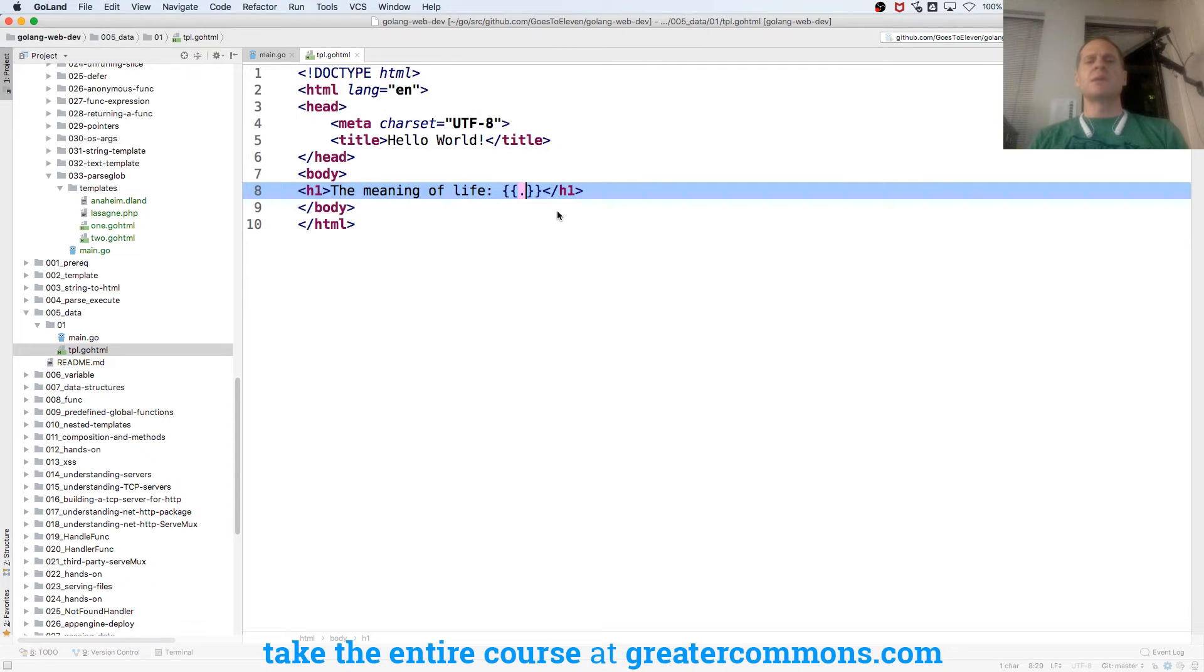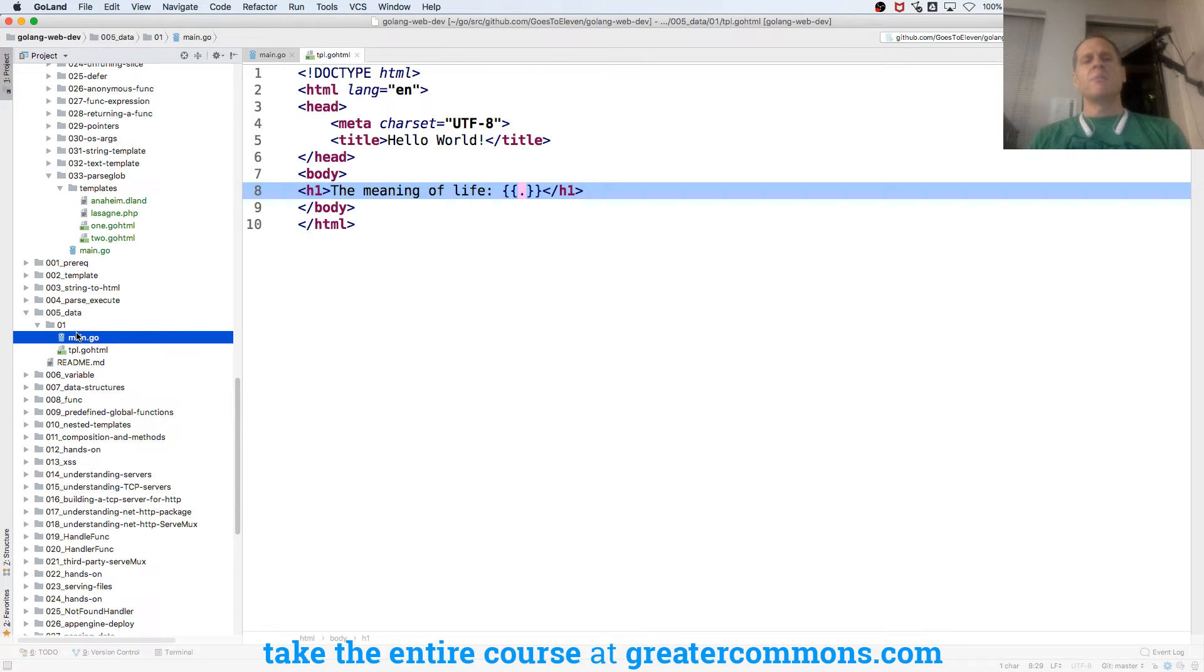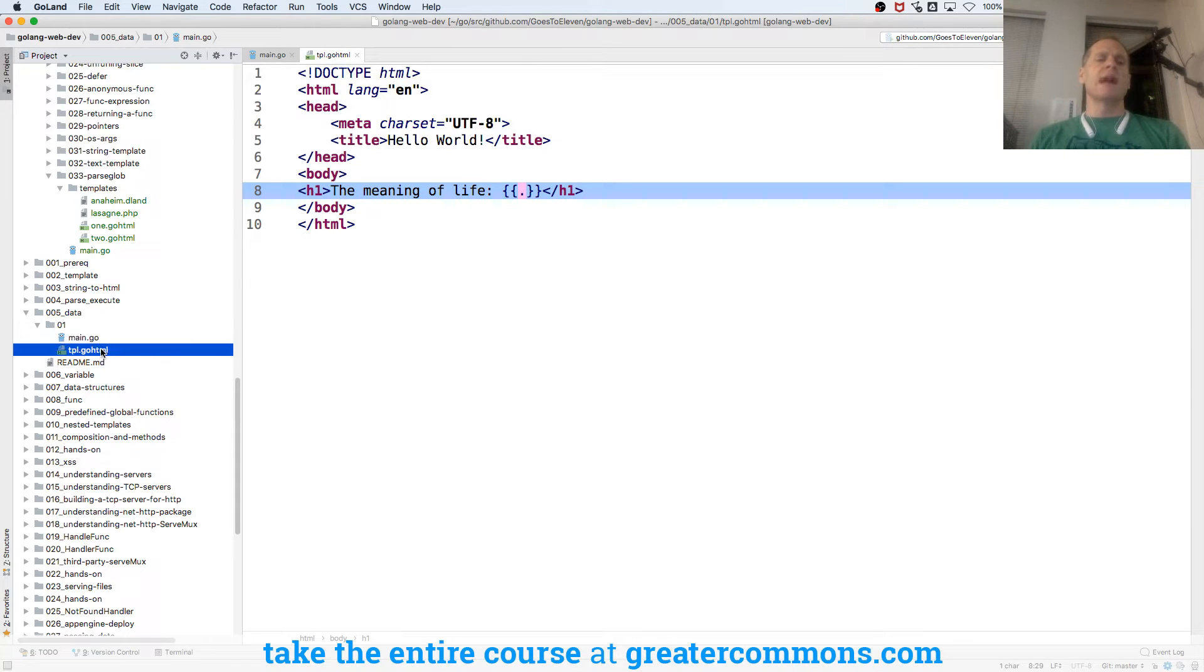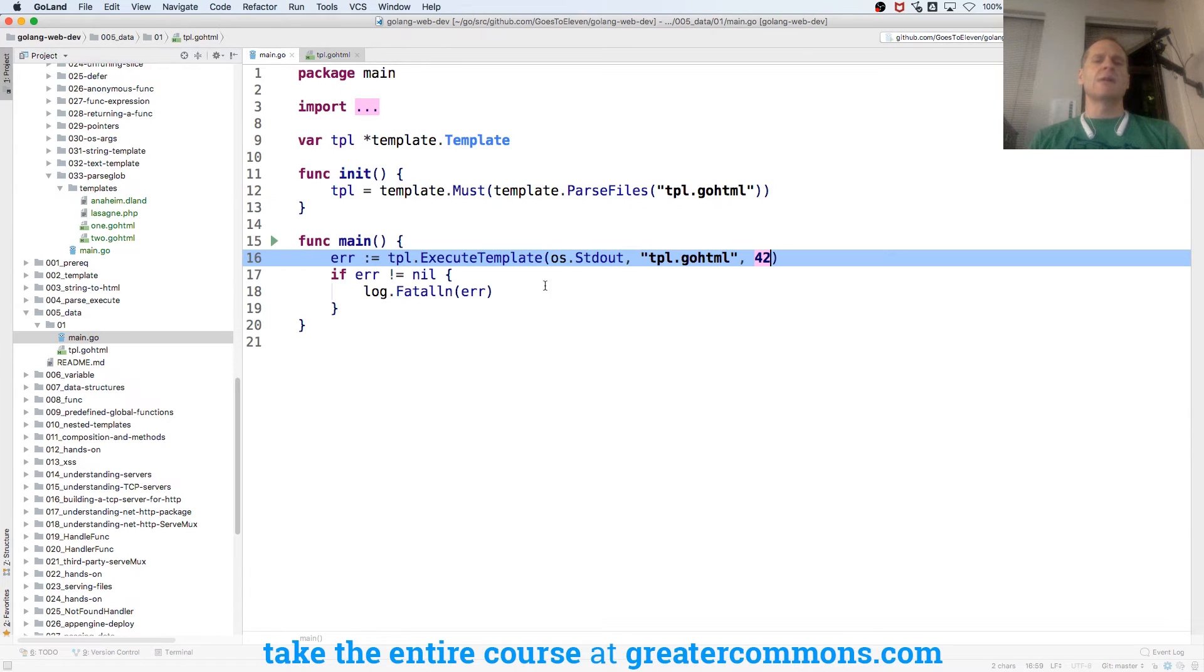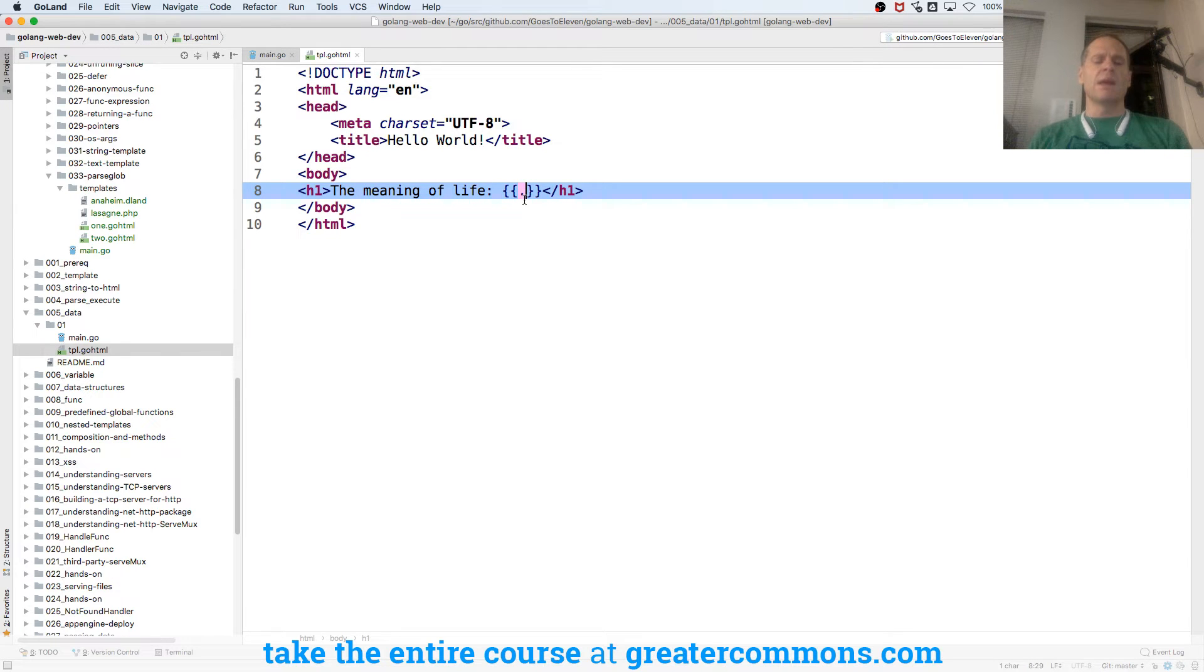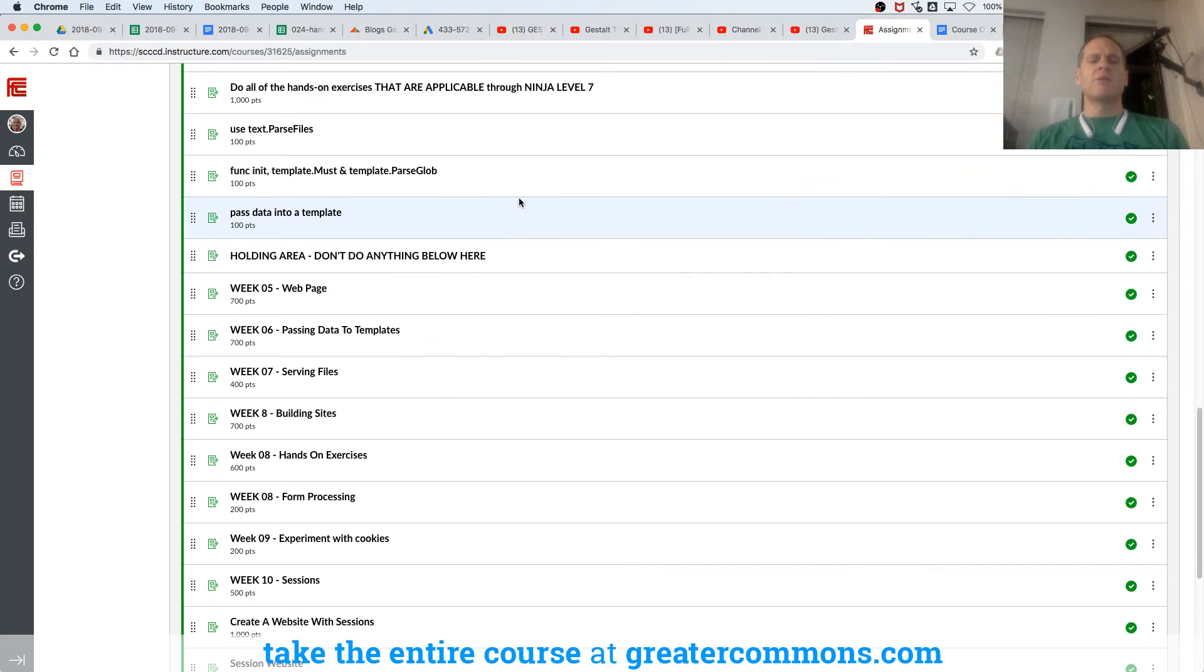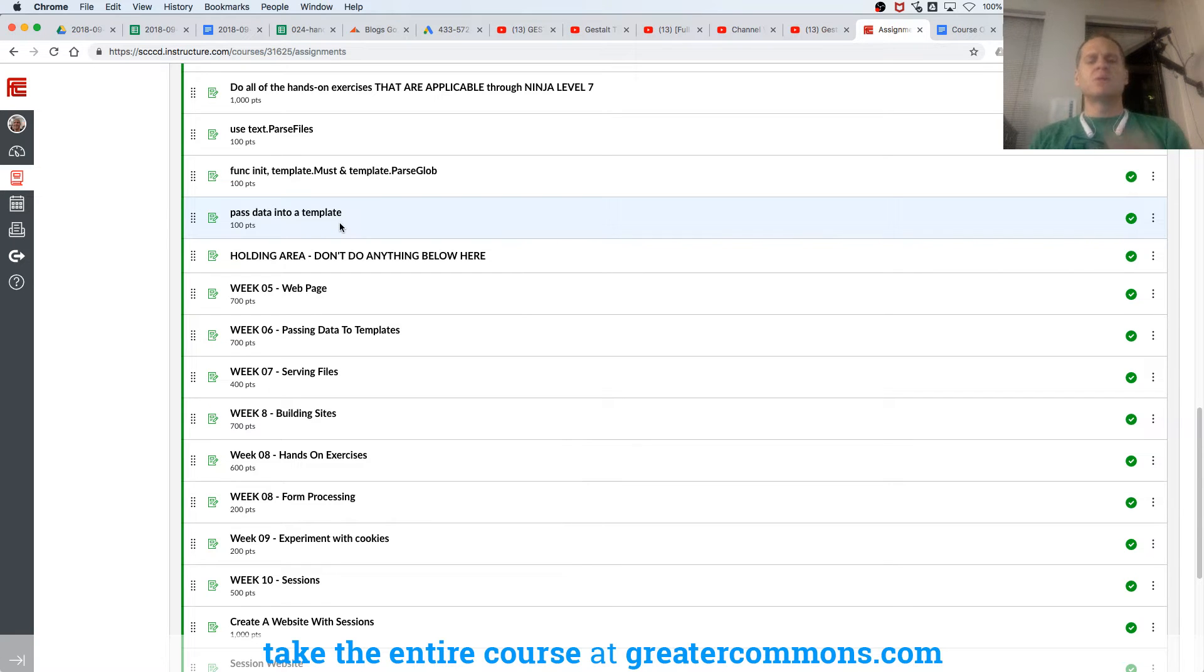It takes a little bit of time to get used to working with. We're going to see that next week, how to put in more data. But all you need to know is now when you pass in a chunk of data, we're passing in 42, then you can print out that data right here. I'm going to also have your homework.